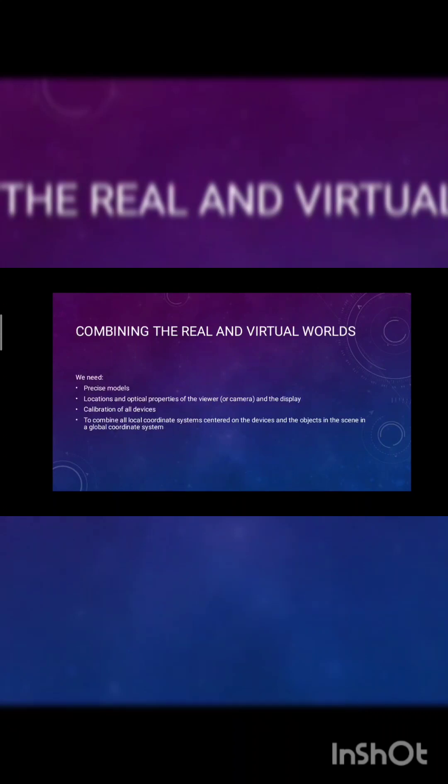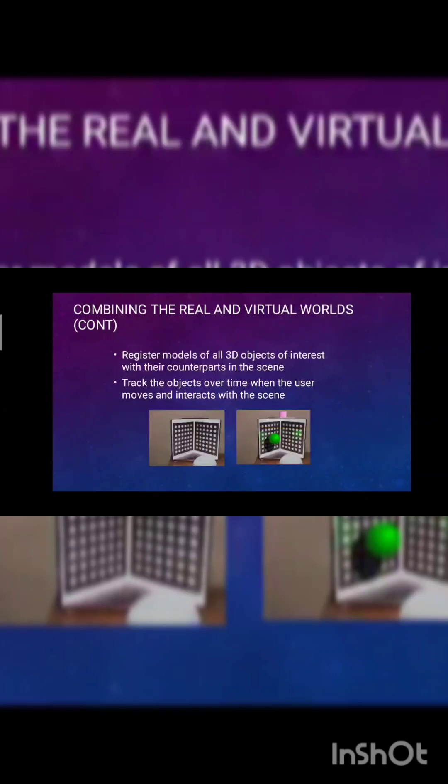Combining the real and virtual world, we need a precise model of locations and original properties of the viewer or camera or display, calibration of all devices to combine all local coordination systems centered on the devices and objects in the scene into a global coordination system.